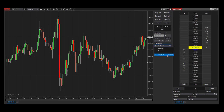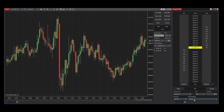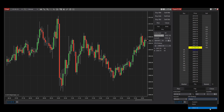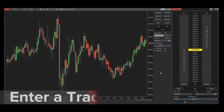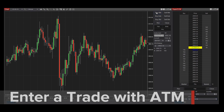Although I created and saved this ATM Strategy from a Chart Trader window, it can be accessed from any Order Entry window which supports ATM Strategies, such as the SuperDome or Basic Entry window. With my Saved ATM Strategy selected, I'll select the Buy Market button.